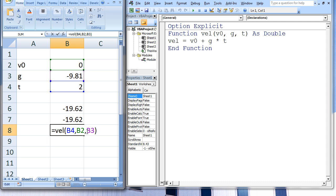The third argument has the value of B3, which is negative 9.81, and this gets passed to the third argument in VEL, which is called T. V0 plus G times T is 2 plus 0 times negative 9.81, which gives 2.